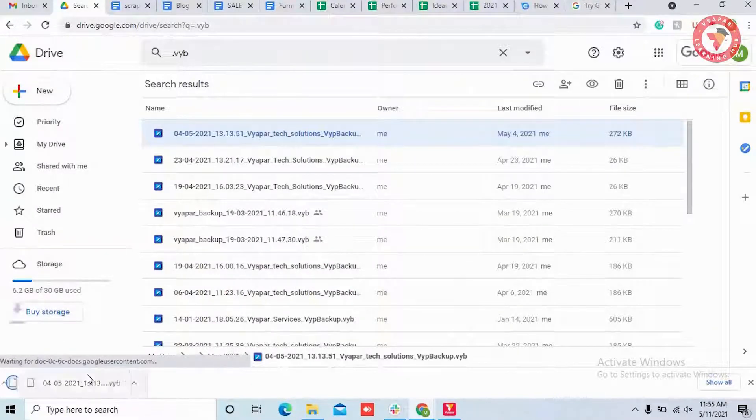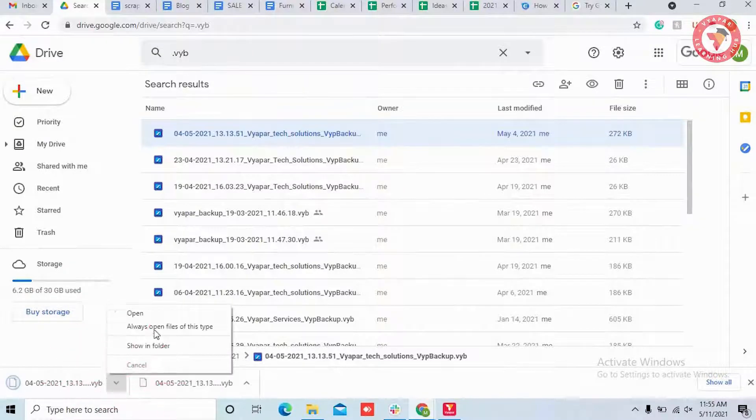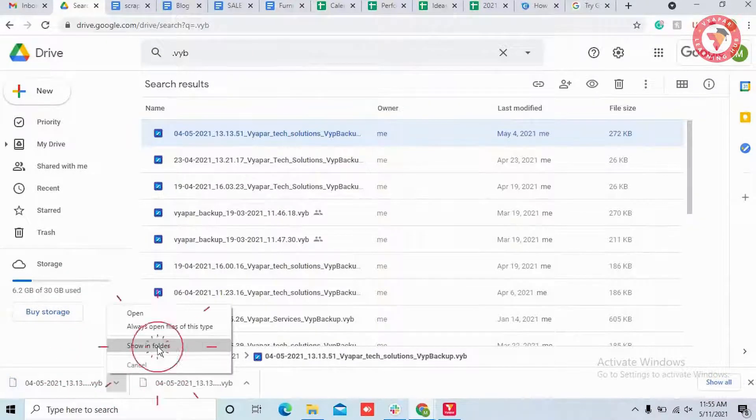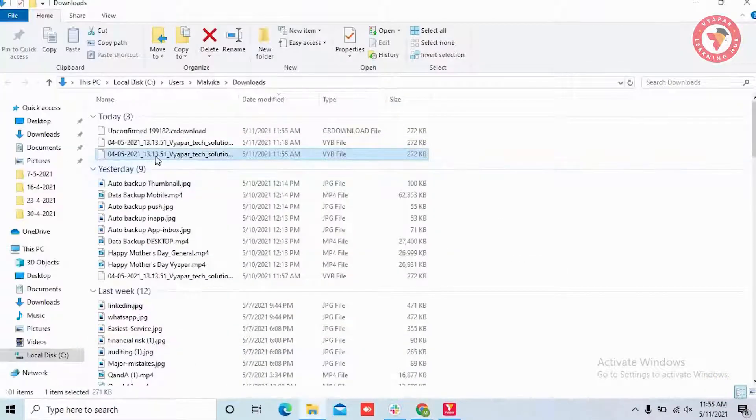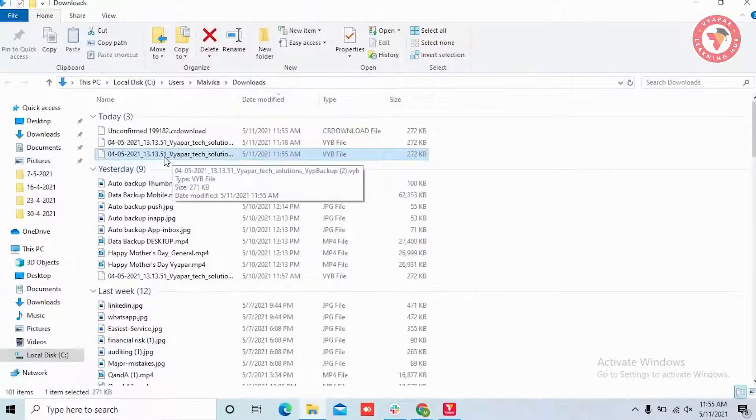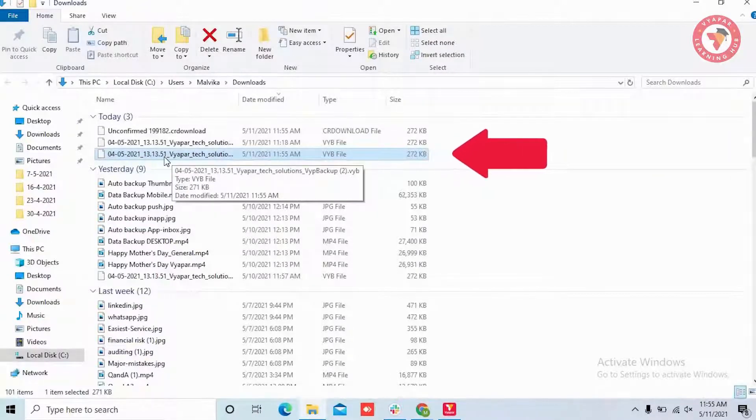By doing this, the file will be saved in your system. You have to see where that file is being saved. Like here, our file is saved in the download folder.